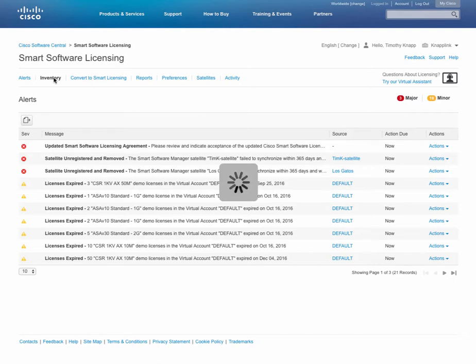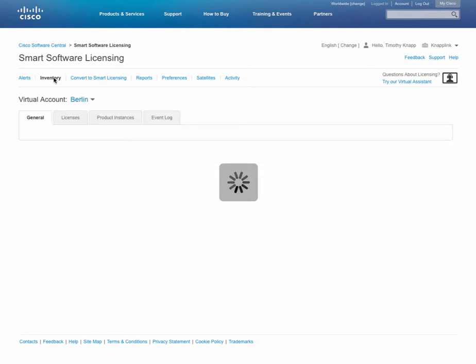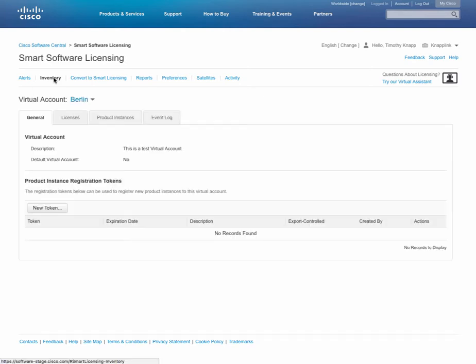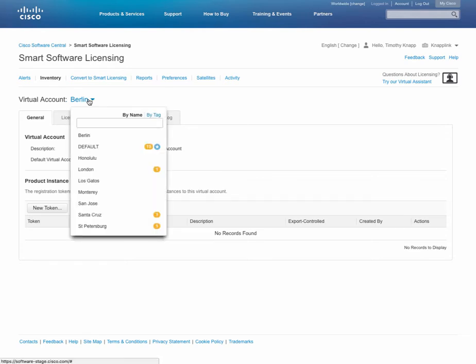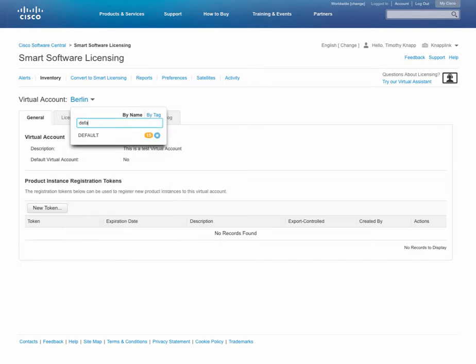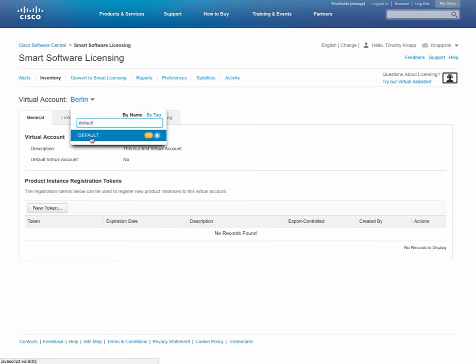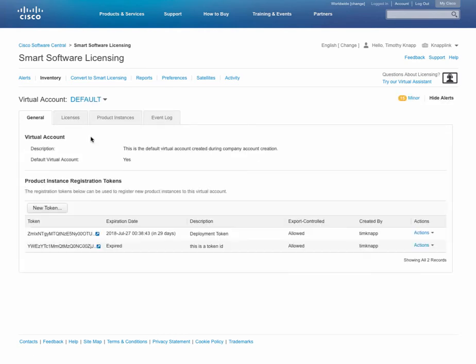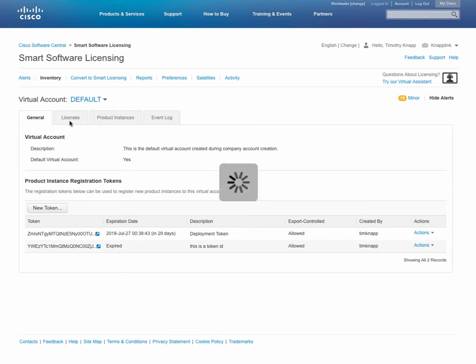After clicking on the inventory tab, that will take us to the primary spot where we manage our licenses. I'd like to point out that the virtual account dropdown now has a type-down filter by name or tag. So if I were to type default, you'll notice that the list shortens to just the virtual accounts containing default, and this makes it much easier to switch between virtual accounts without having to scroll.